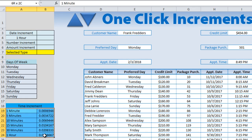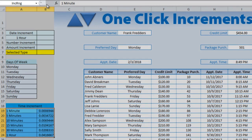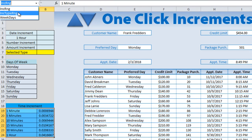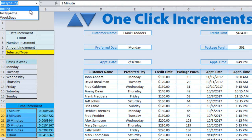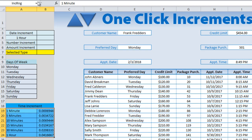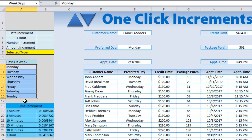Now I want to define this entire table. We'll highlight the whole table and call it 'increment range'. So we have: 'increment type range' which is just the names, 'increment range' which is the full table, and 'weekdays'. We've set three named ranges and those will help us moving forward with formulas.